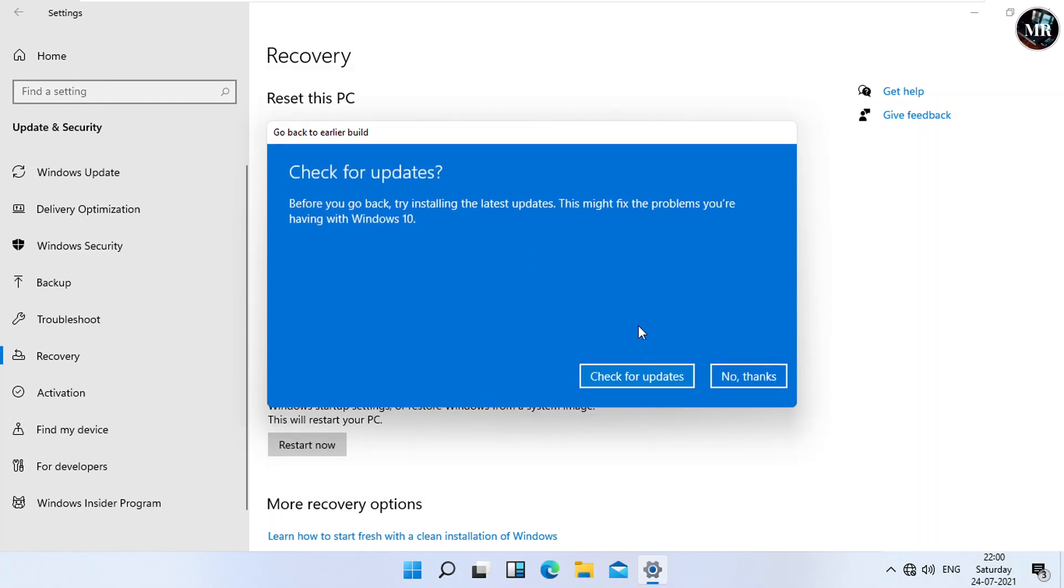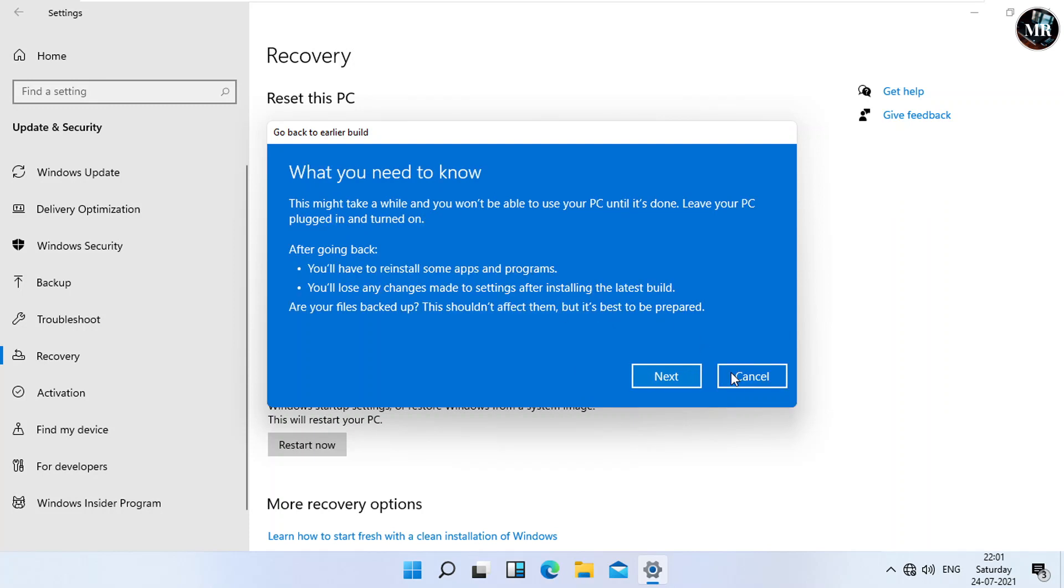It says, try to install new updates before going back, maybe to fix problems. Click on No Thanks. Now, it says we might have to reinstall some apps or programs after going back. Click on Next.